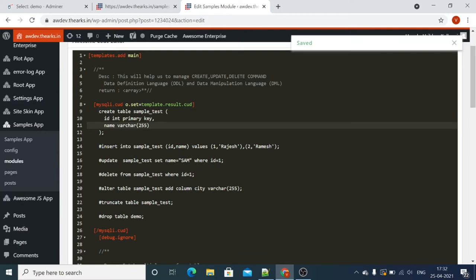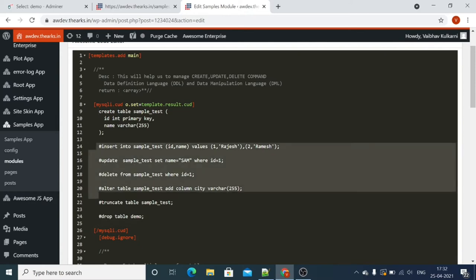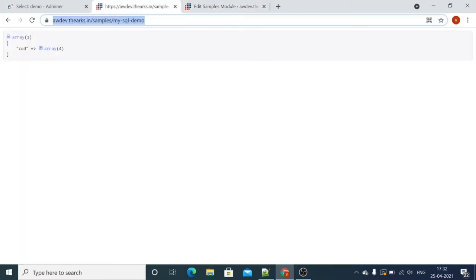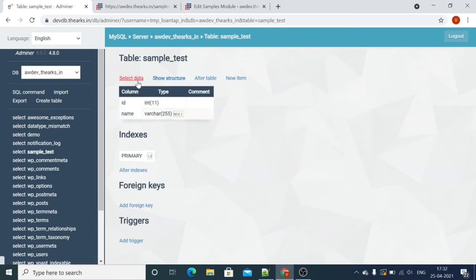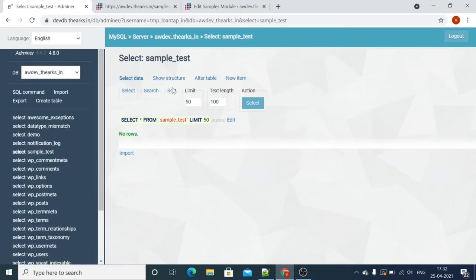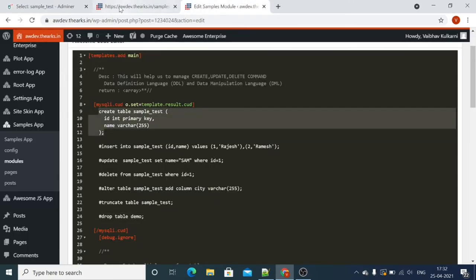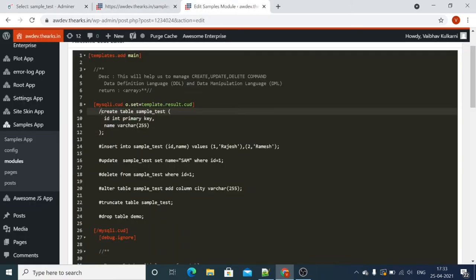The rest of the commands are commented out. We will check all these commands one by one. Now let's go back and run it. You can see the sample test table has been created with id and name columns.